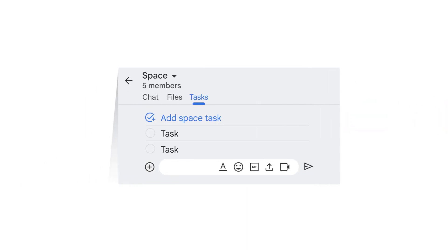To create a task, navigate to the Tasks tab and click Add Space Task.